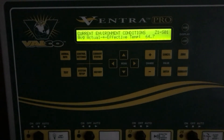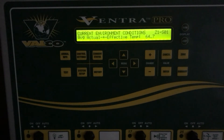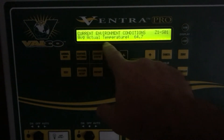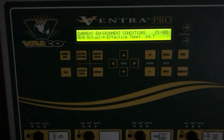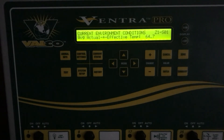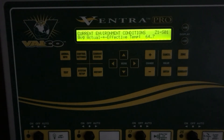As you arrow down you have the average actual and effective temperature displayed. In this case it's the same temperature, 64.7, which tells me I'm only looking at average actual temperature and not effective temperature. The Ventra does have an option — if you have wind speed sensors as well as temperature sensors — where you can apply an effective temp that takes into account the wind chill in the barn plus the temperature to give you a combined reading.